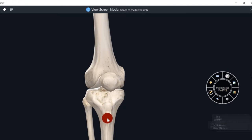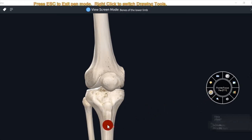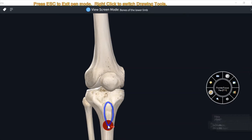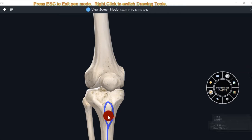Iske anterior aspect par ek prominent tuberosity present hota hai — tibial tuberosity. This tuberosity ka superior part smooth hota hai and inferior part rough hota hai. Iske lower part se ek sharp margin nikla hota hai jo continue hokar shaft ki anterior border banata hai. So this is the tibial tuberosity.